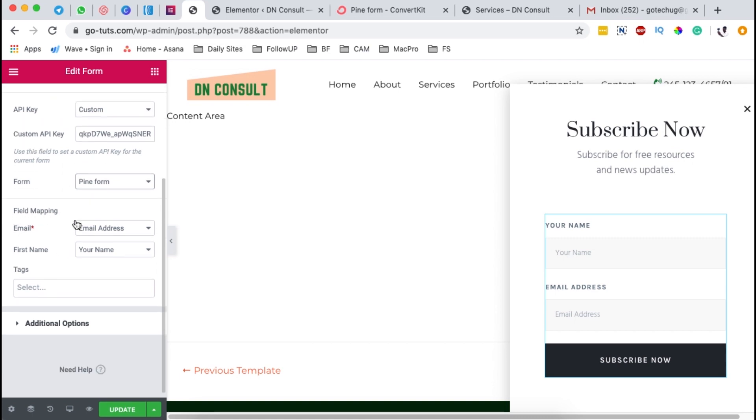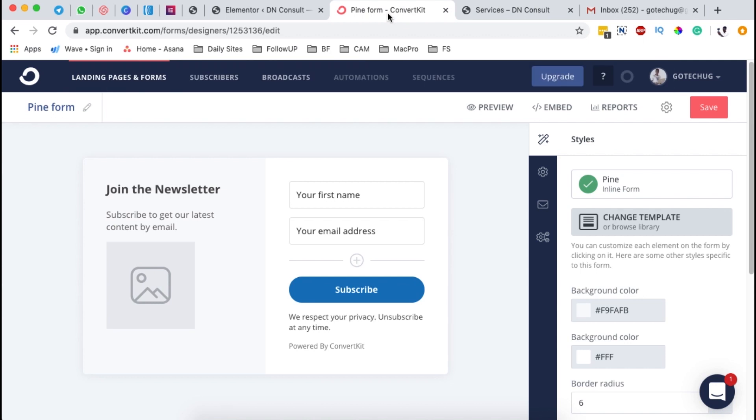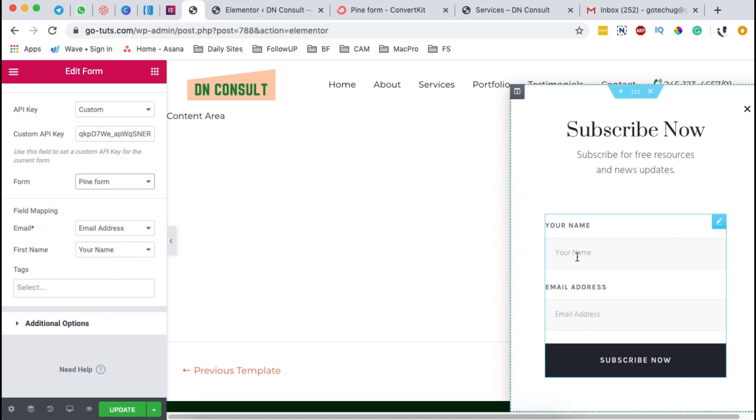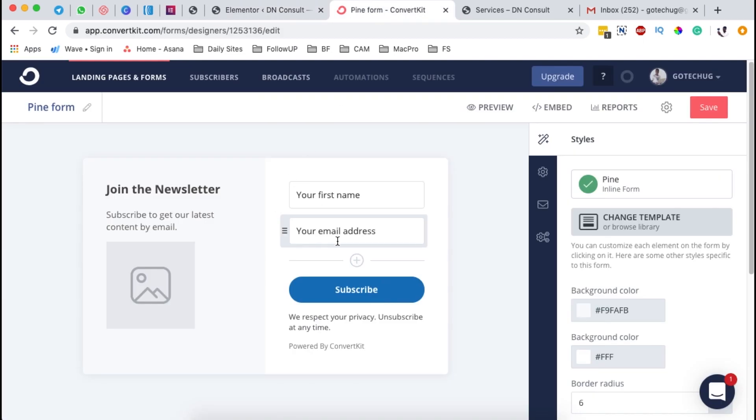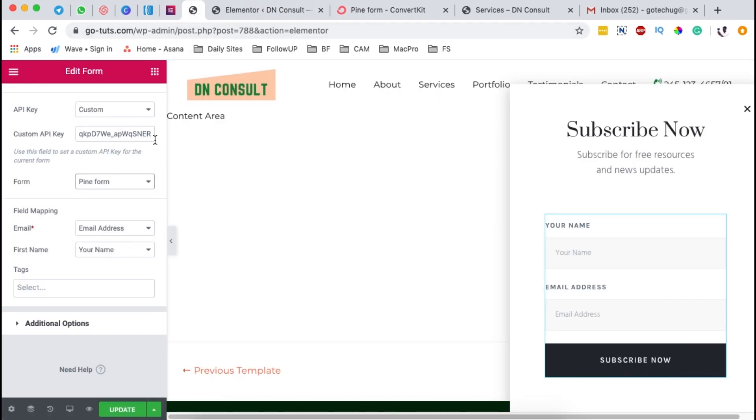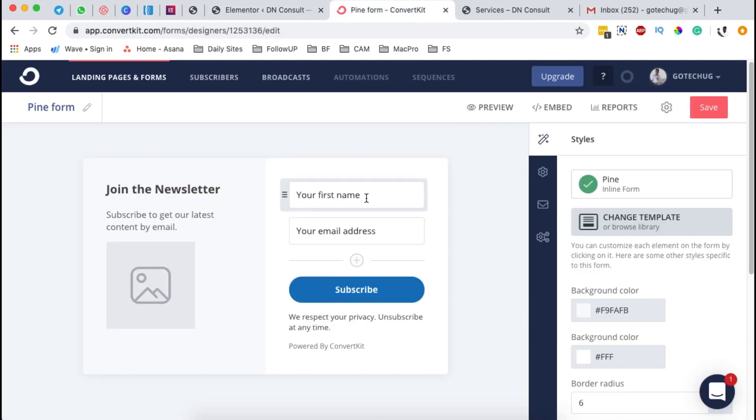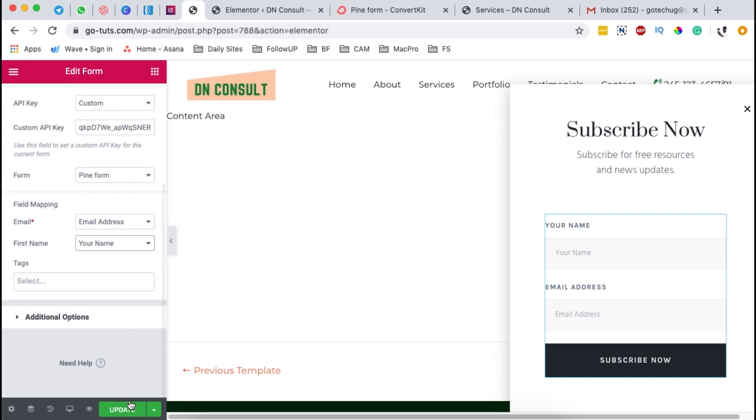And then the field mapping is basically what fields you are having over here on your signup form. If you have another field, maybe telephone number or whatever field you've added, that field mapping enables you to collect all the details right under here on your form. So make sure that the fields you have over here are also reflected on your opt-in form. So by coming back over here, we're going to map the email field to the email address and the first name to your name. Of course, we have both those fields over here, first name and the email address. Looks good. Now, once you're done, simply update.